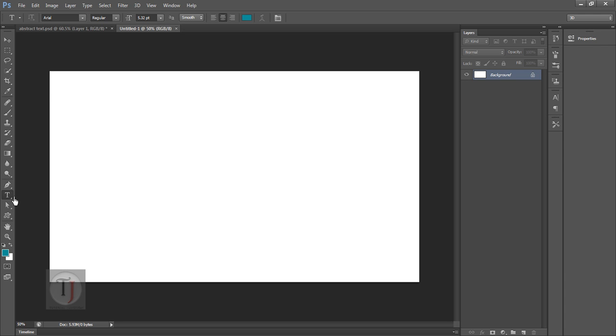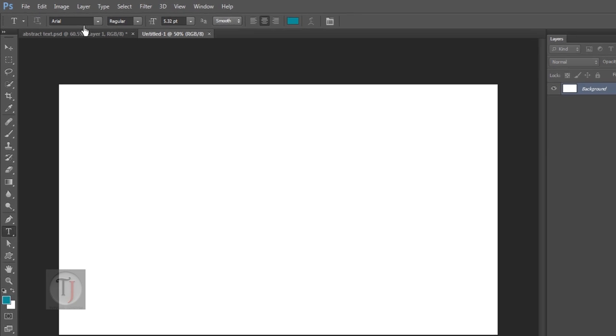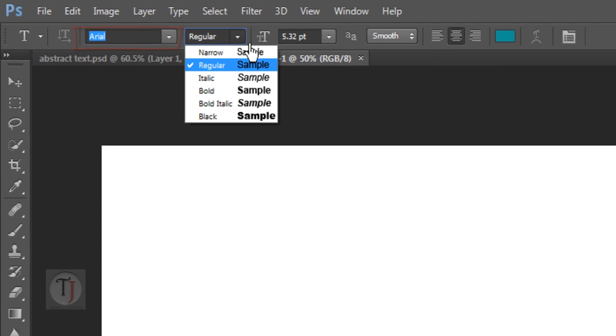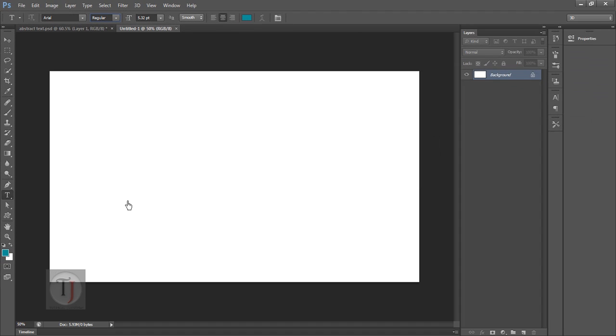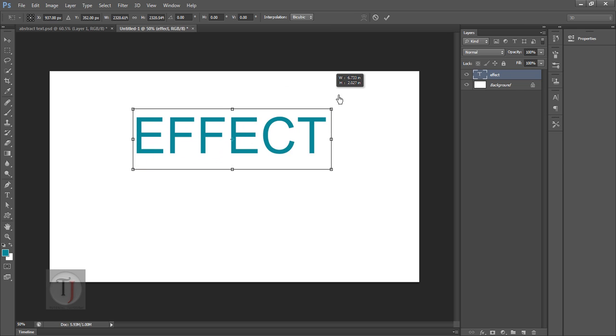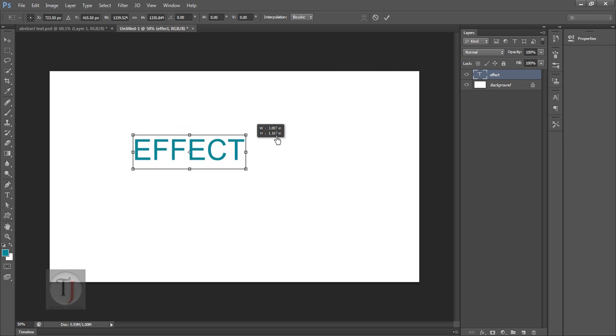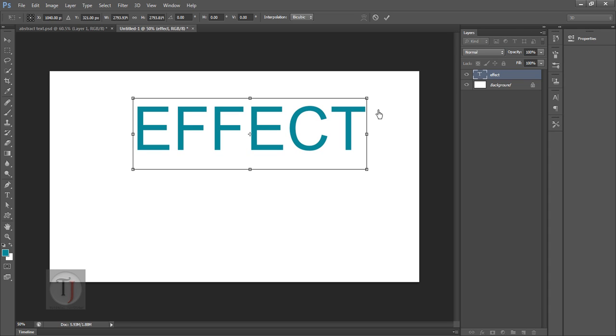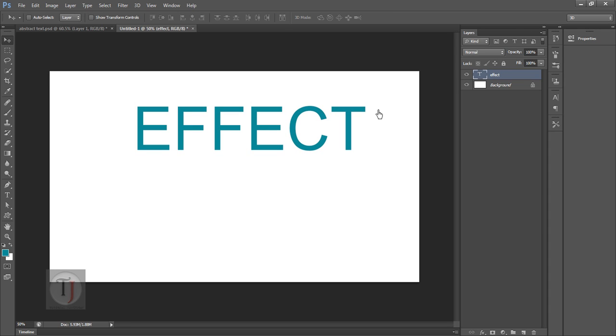Select your type tool. I'm using font Arial in Regular and type your text whatever you want. So I'm typing effect and press Ctrl T and hold down your shift key and this way you can scale down your text and hit enter.